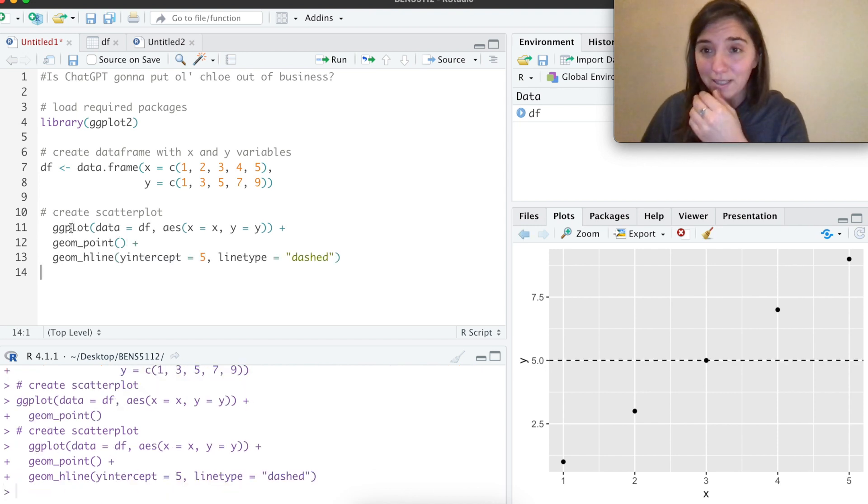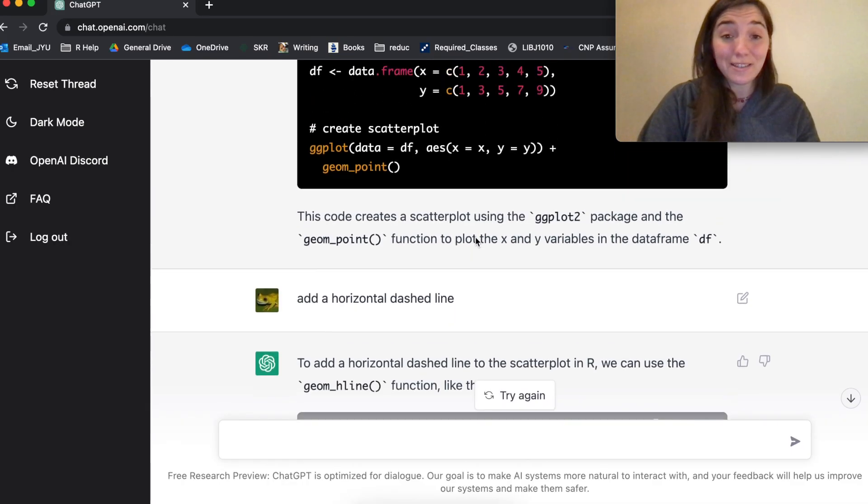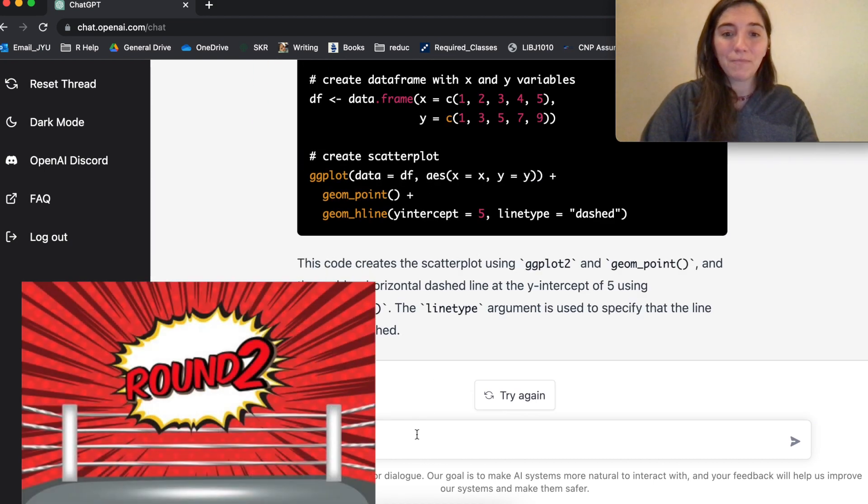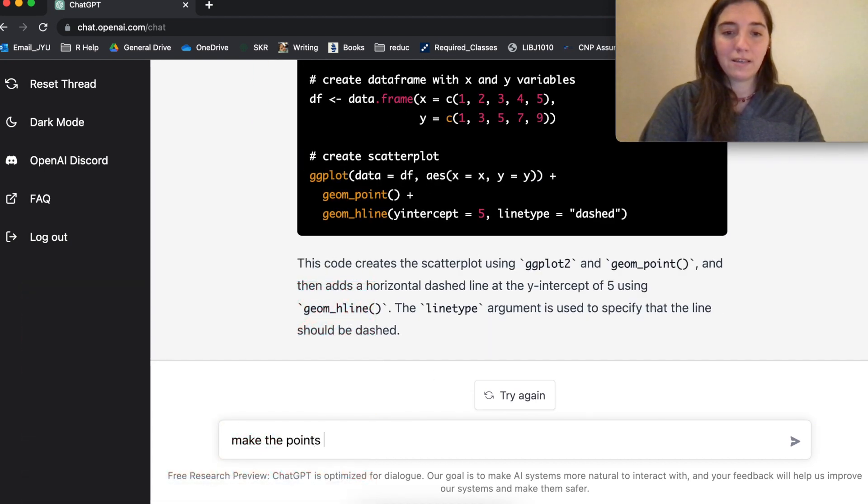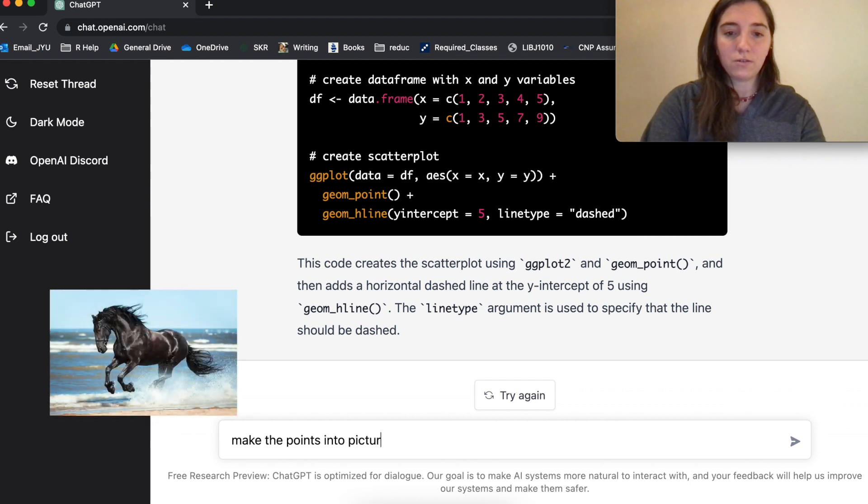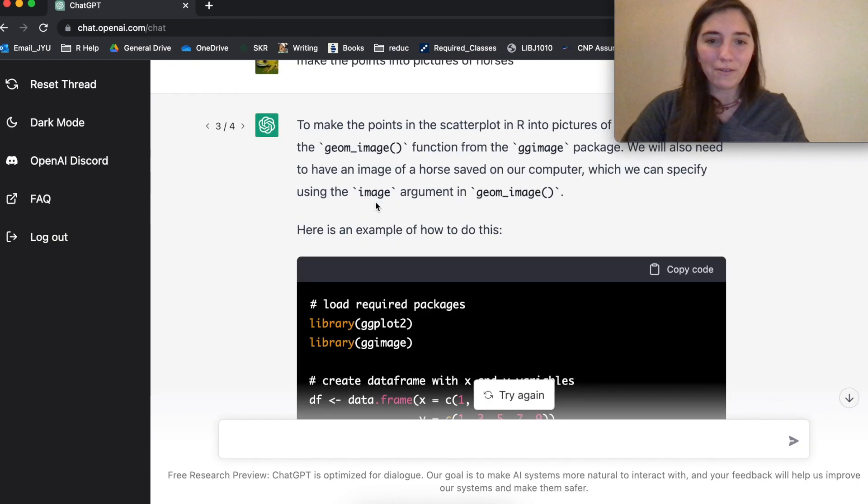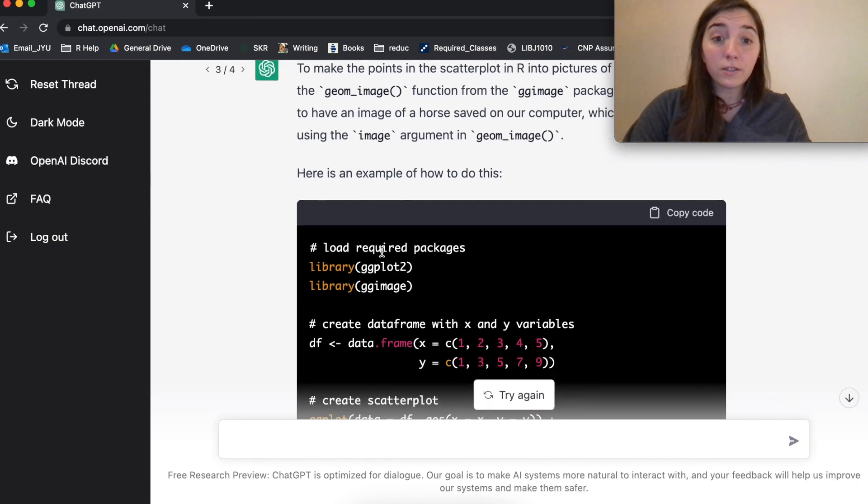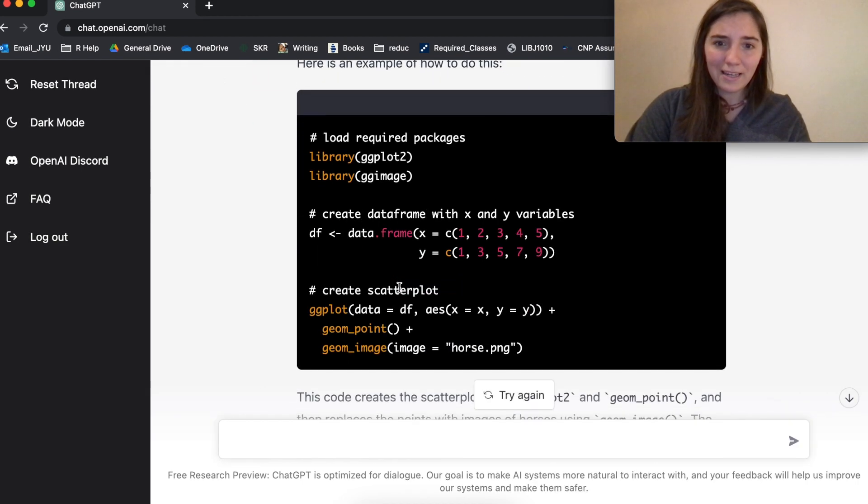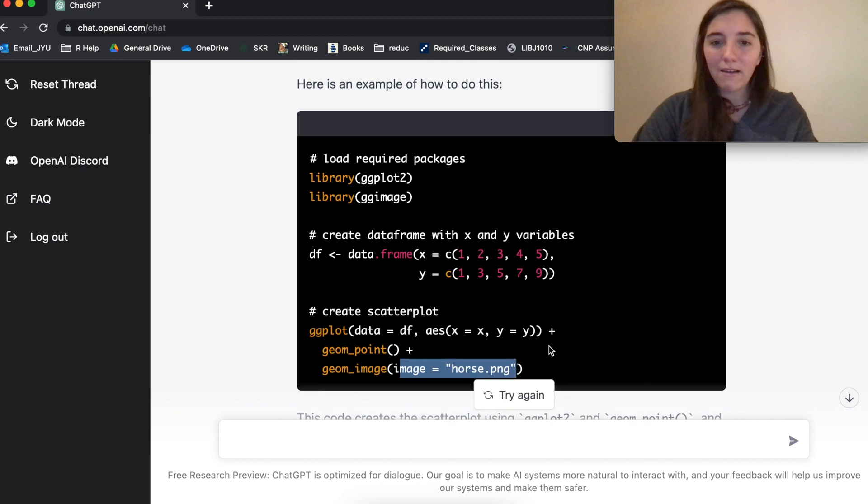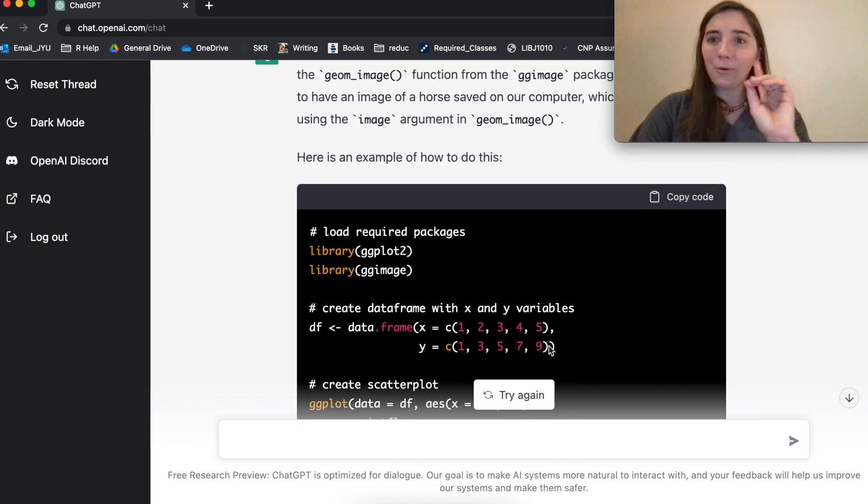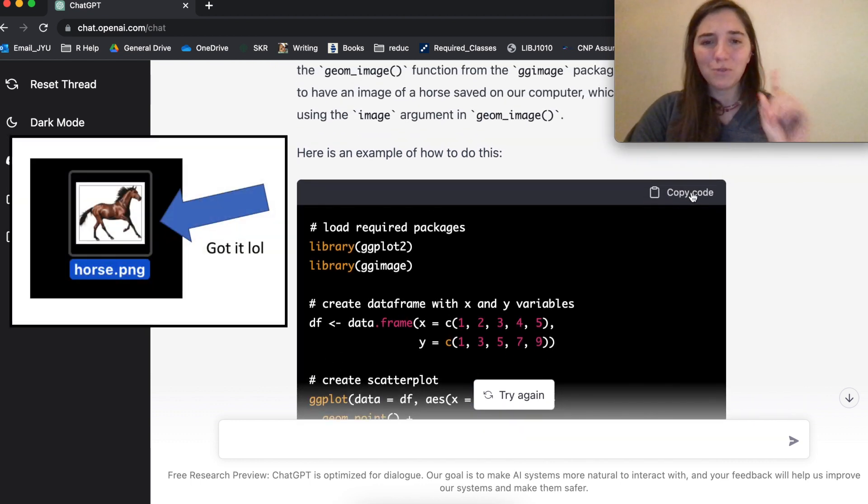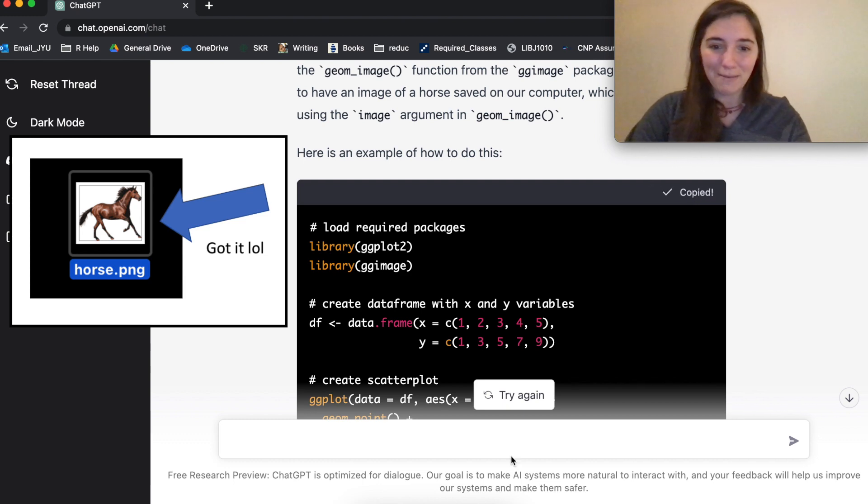I mean, that's pretty amazing chatbot. It has successfully added this, but we're going to ask, make the points into pictures of horses. What do we have here? So it's using ggimage and then asking me just to have the image of the horse, which would require me to have a horse image on my desktop. So please hold, let me do that first and then see if we can make this happen.